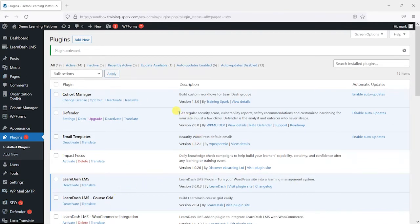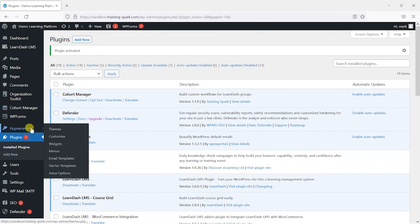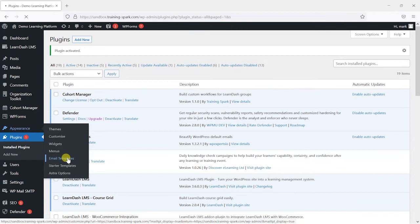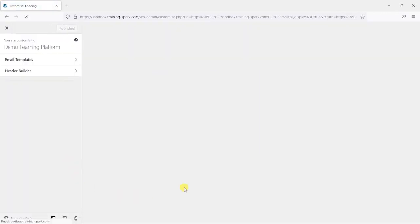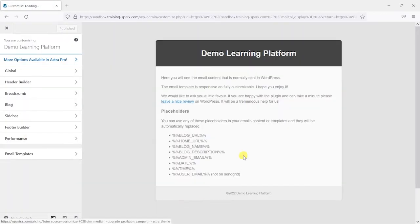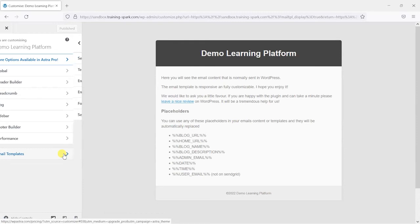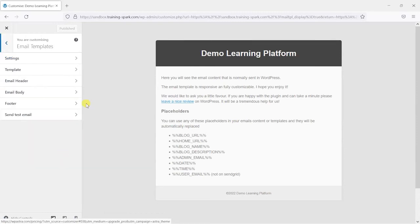So what we will do is head to appearance here in the menu and we now have this new option called email templates. So this opens in the standard WordPress customizer. What we can do is go through some of the settings within this email templates option here.